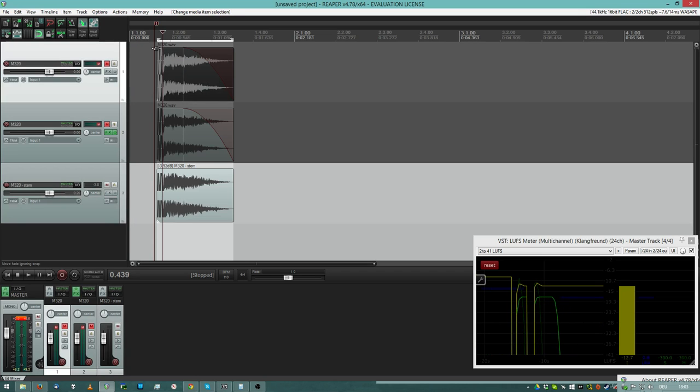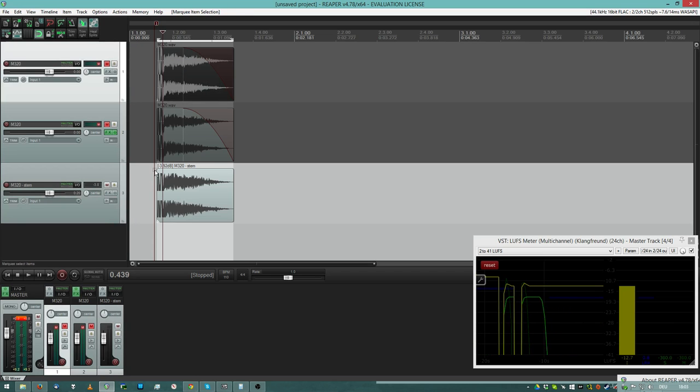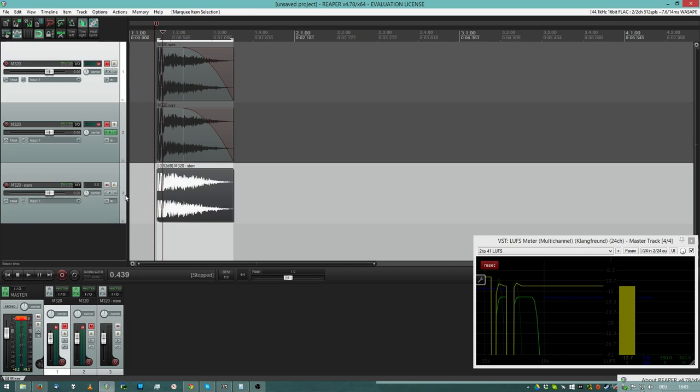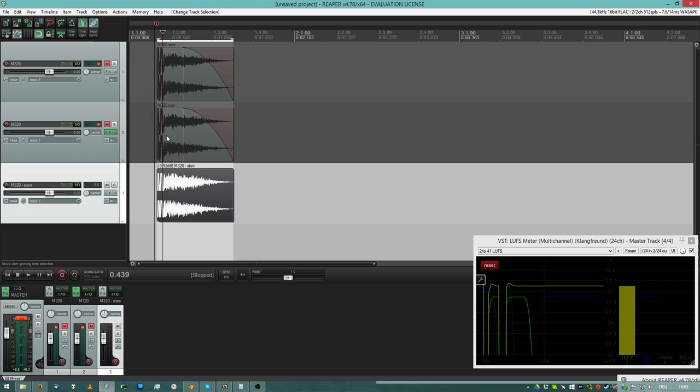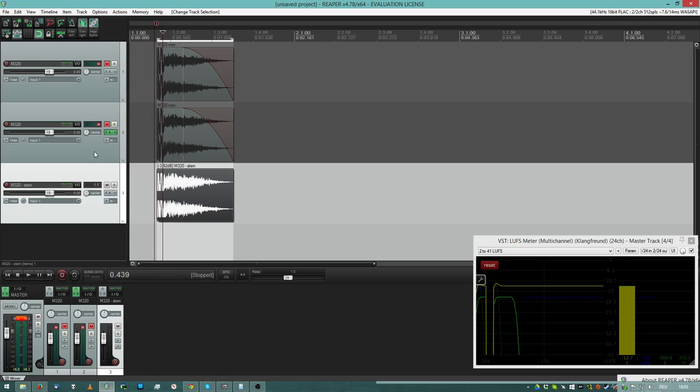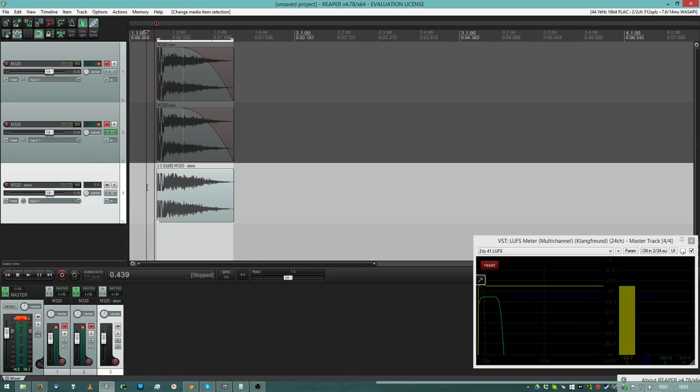The peaks are gone. These little things here are gone because they have been cut off by volume maximizing and loudness. And if you compare these two, it's easy to see which sample sounds better.